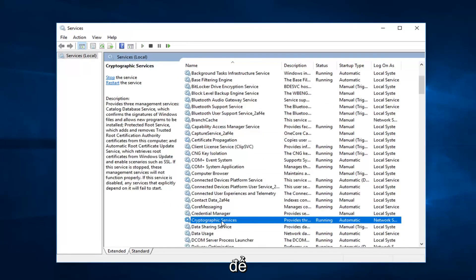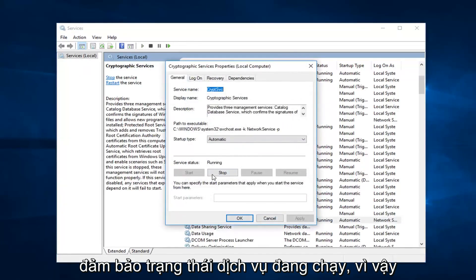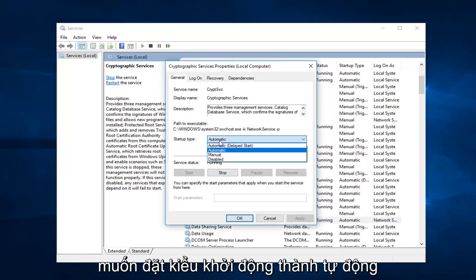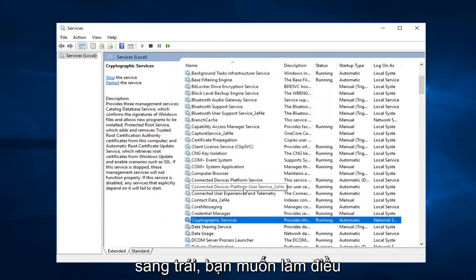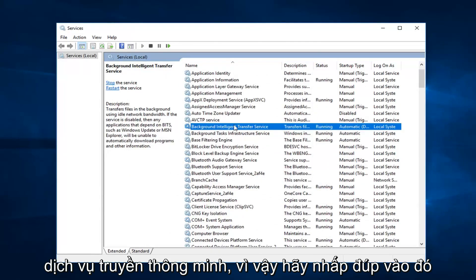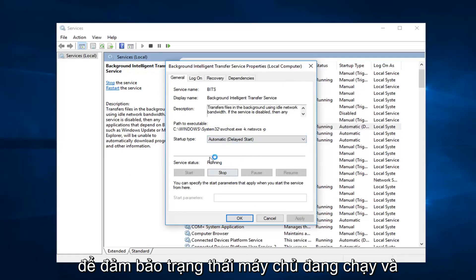You want to double click on that. Make sure service status is running — if it's stopped, click on start. And you want to set startup type to automatic. Left click on OK. Then you want to do the same thing for Background Intelligent Transfer Service, so double click on that. Again, either automatic or delayed start — either one is fine. Make sure service status is running.